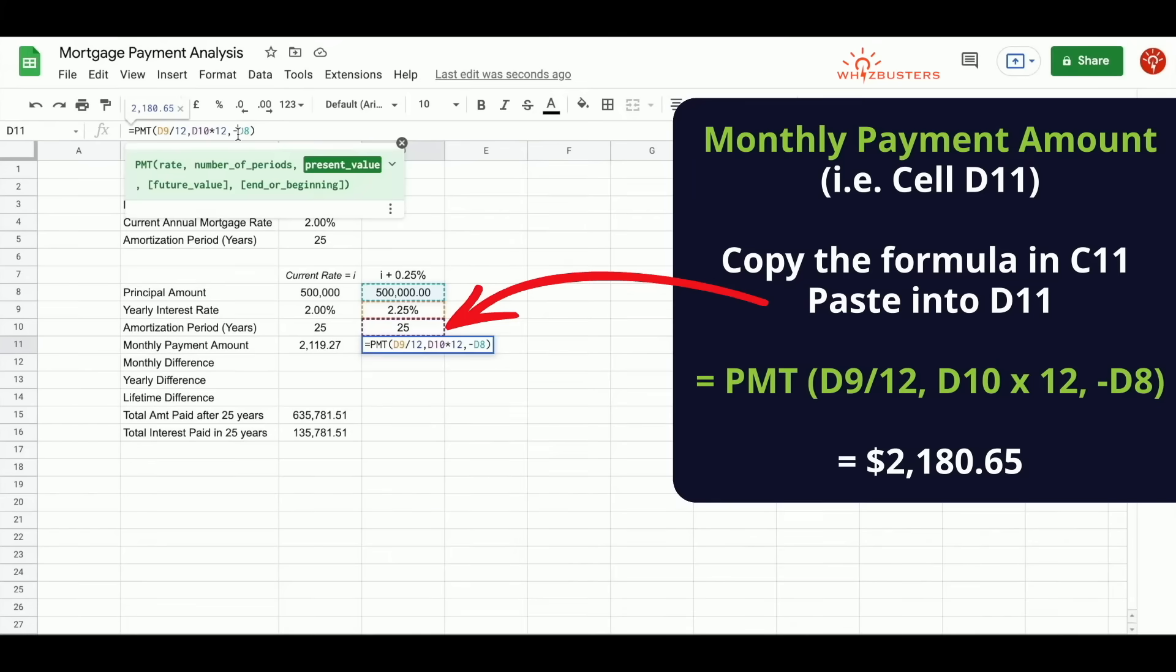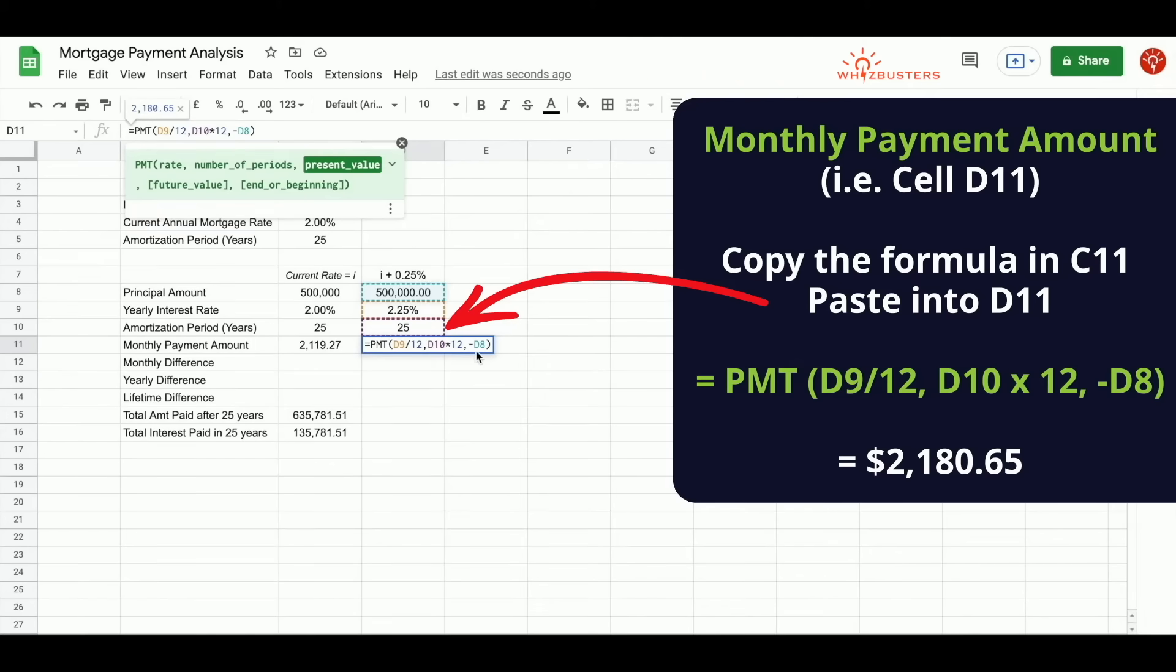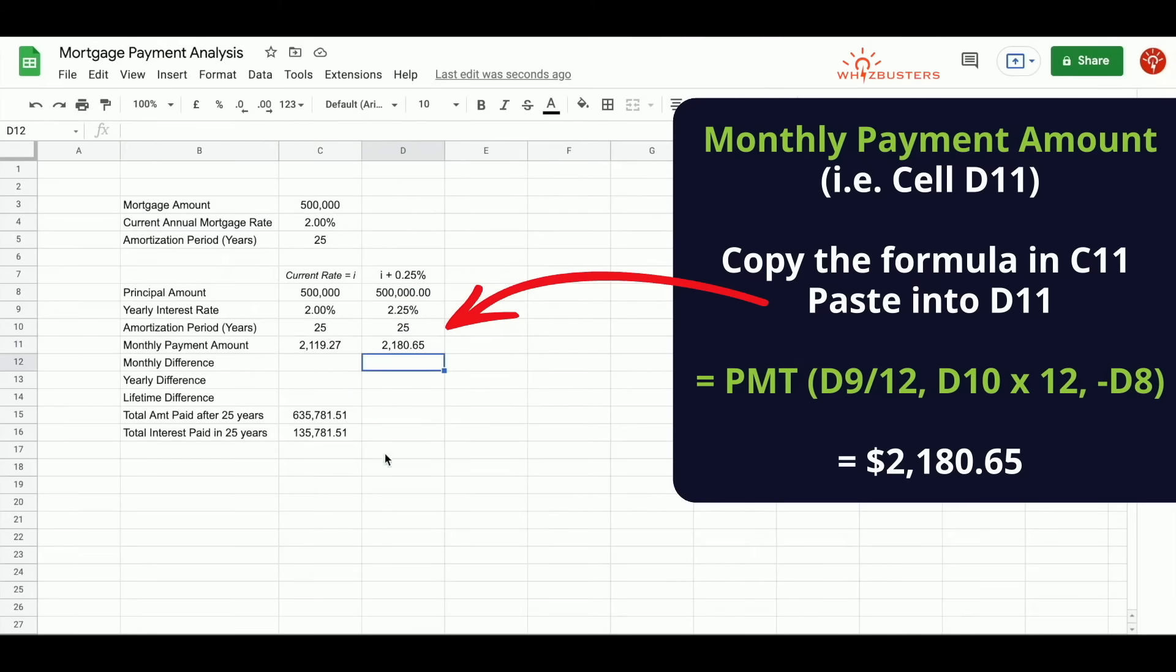If we click the formula bar, our first input is our interest rate 2.25% divided by 12, D9 divided by 12. The second input is 25 times 12, D10 multiplied by 12. And the third input is $500,000, which is minus D8. You can press enter.